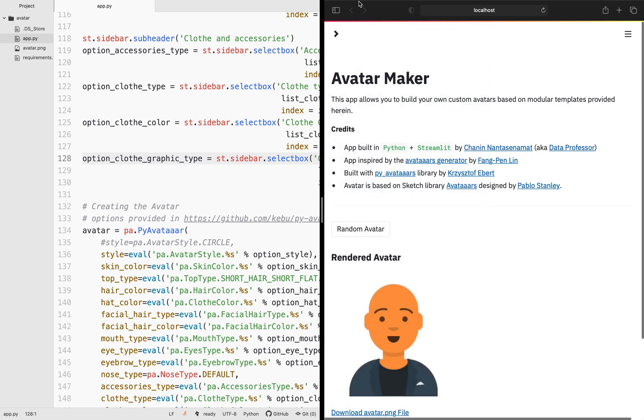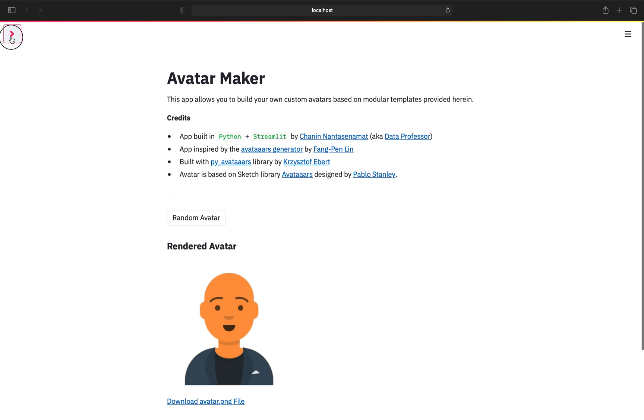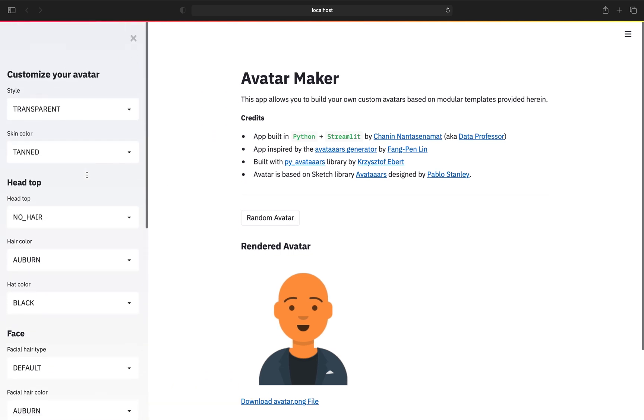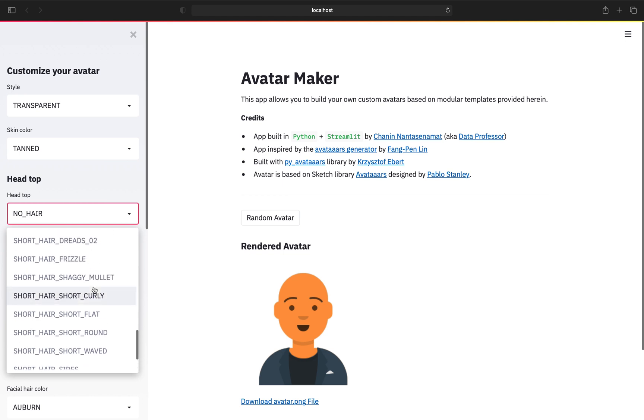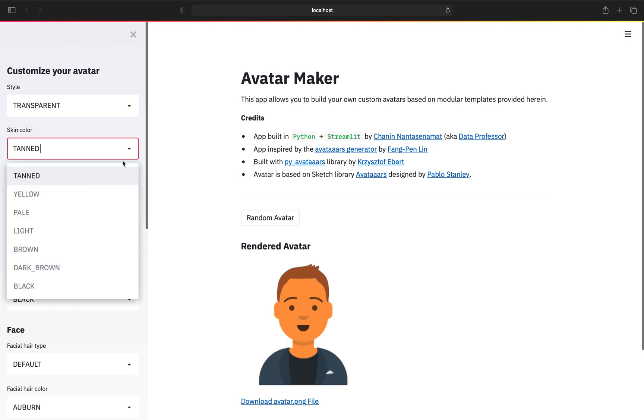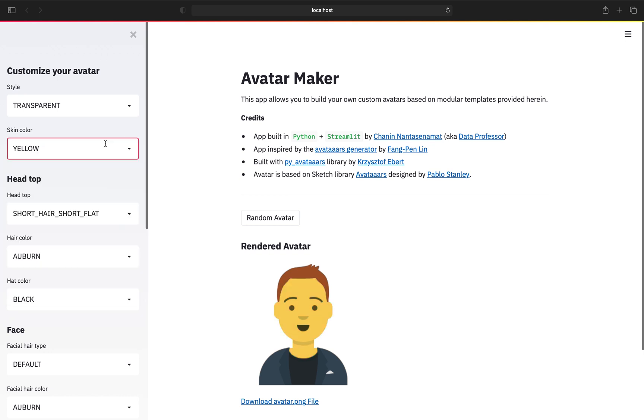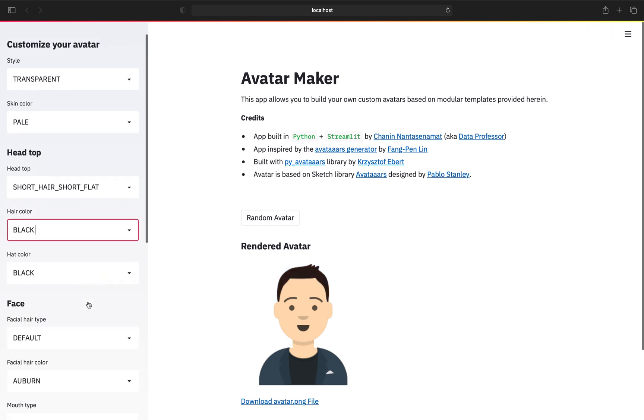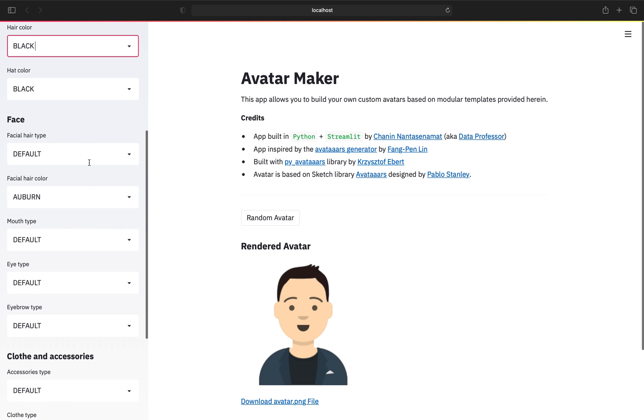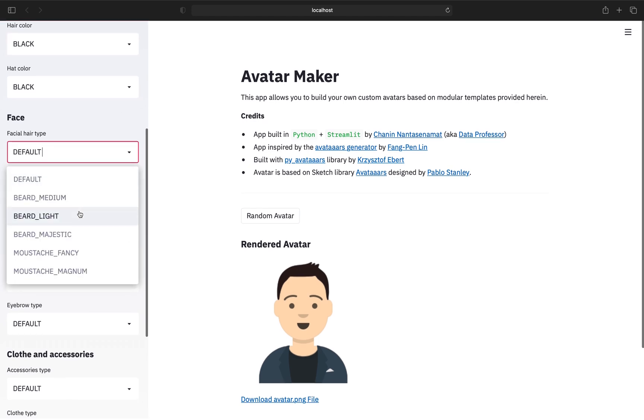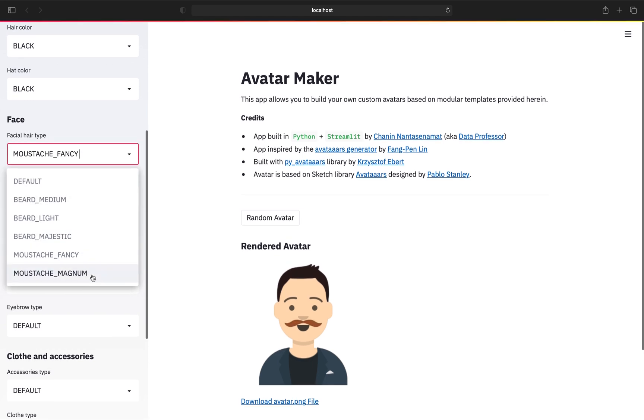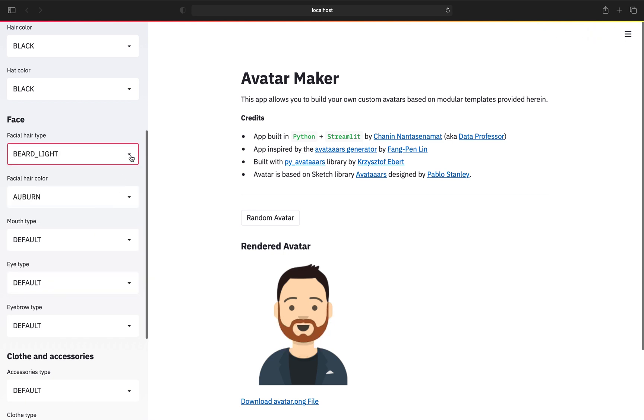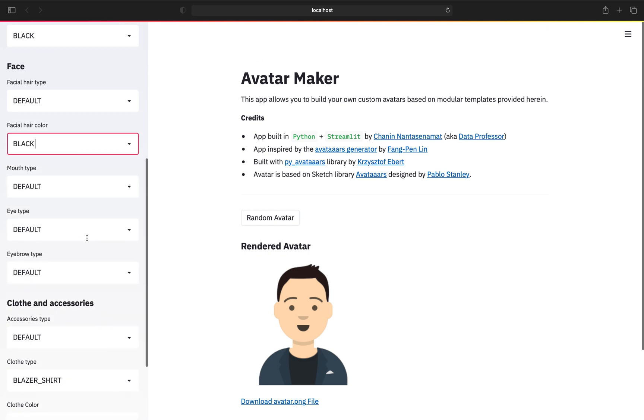Let me make the app bigger. Let's have a look. Let's see if I could customize this to look similar to me. Short hair, hair color. No hat. Facial hair type. Want to have a mustache? Nah. What is that? Let's play around with this. Beard, beard light. Beard medium. Okay, so let's just keep it at default. Hair color. Black, blonde, brown. I'll keep it at black.